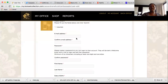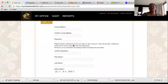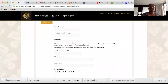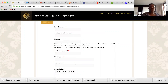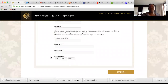You have to put their information in to add them to your screen. This is what it looks like: email address, confirm it, create their password. What I usually do is give everybody the same password when setting up a new customer — that way if they forget I can go in and place an order for them. If they manage their own account they'll change it. Then first name, last name, and date of birth.